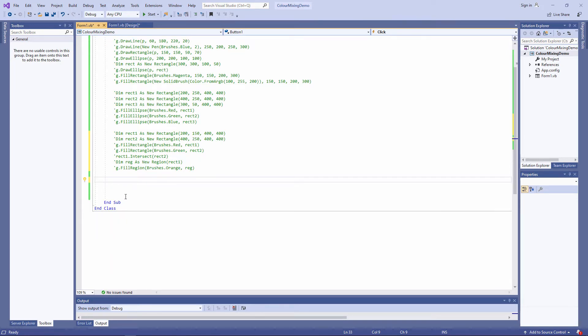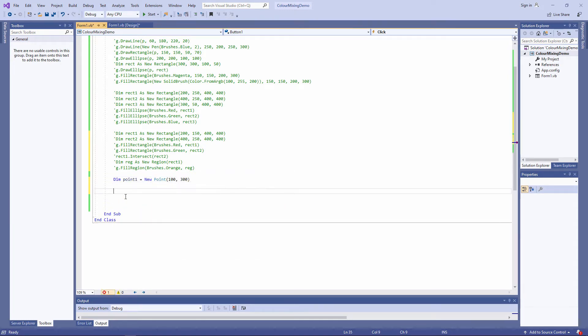Let's start by drawing a line using points. A point is literally that — it's a point on the form which has an x-coordinate and a y-coordinate. But instead of supplying these coordinates separately to, for example, the draw line method, I can just supply a point. And because I'm using a point object, I can maintain a reference to that point.